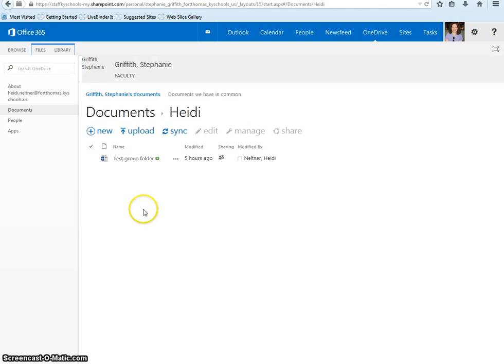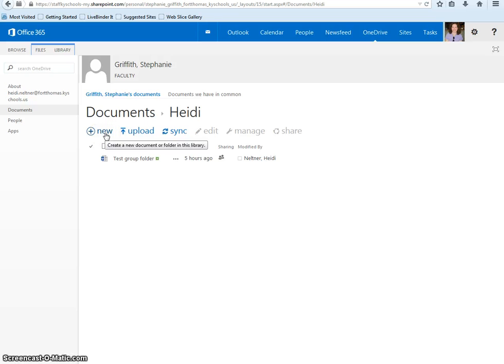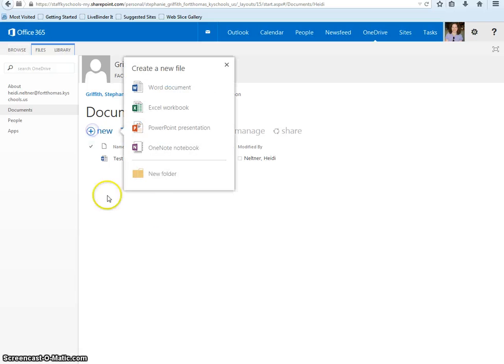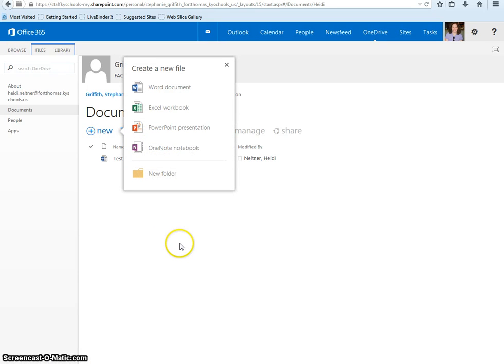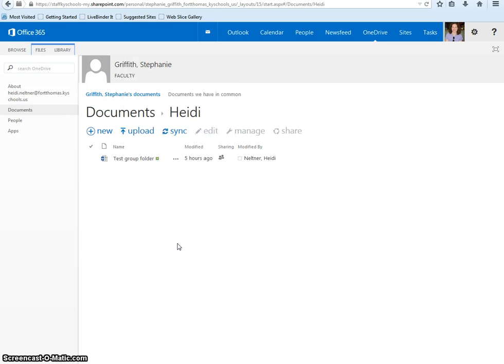Just press New here and begin creating your documents within this folder. These will be accessible by everyone in your group.